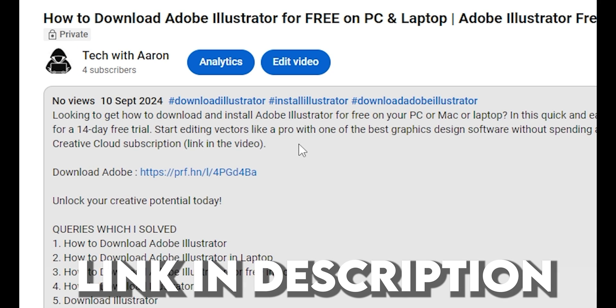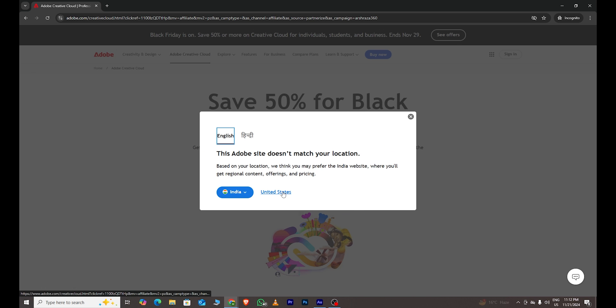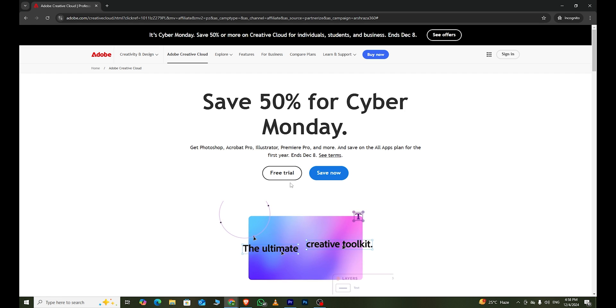Step 1, go to the link in the description box below and click on it. It will take you to a webpage where you need to choose your country. Once selected, you'll see an option for a free trial. Click on it.